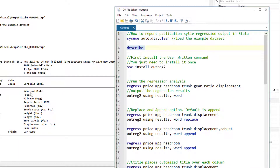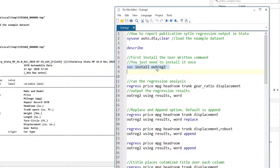Once we have an idea of the data, we are going to run a few regression analyses and output the results in a publication style using the Outreg2 command. It is a user-written command, so we need to install it first using ssc install followed by the command name. I have already installed it, so if you do not have Outreg2 installed you just need to run that install command.